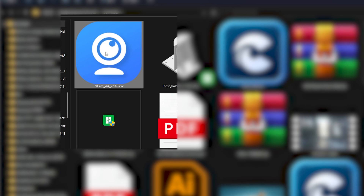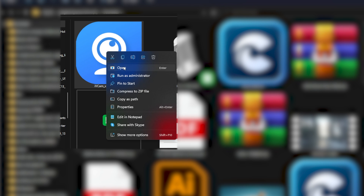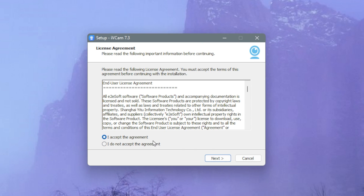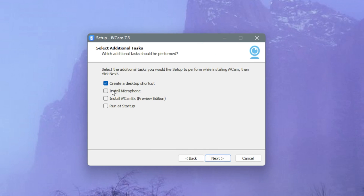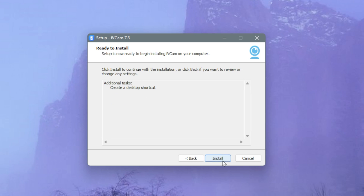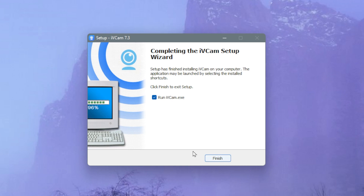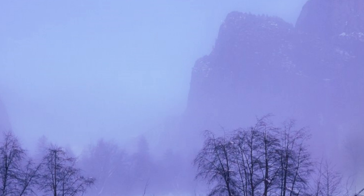Open the folder where you saved it and run the setup file. Select your language, hit OK, accept the agreement, and click Next. From the options, I don't need to install the microphone, install preview version, or run on startup — all I need is the desktop shortcut. Click Next and hit Install.